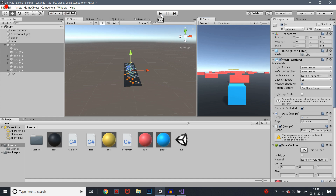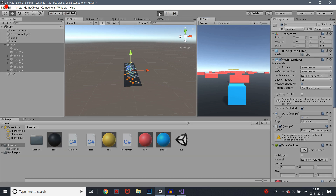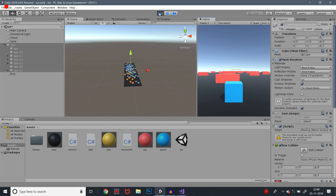Now let's check this. We have to select the first cube and the second cube to verify the setup is correct.